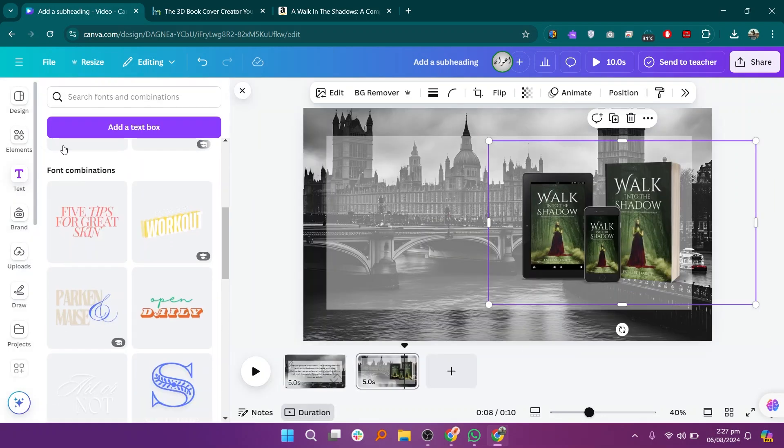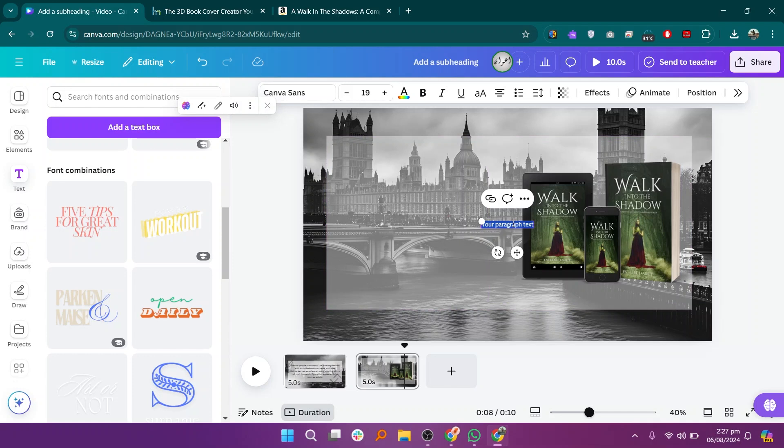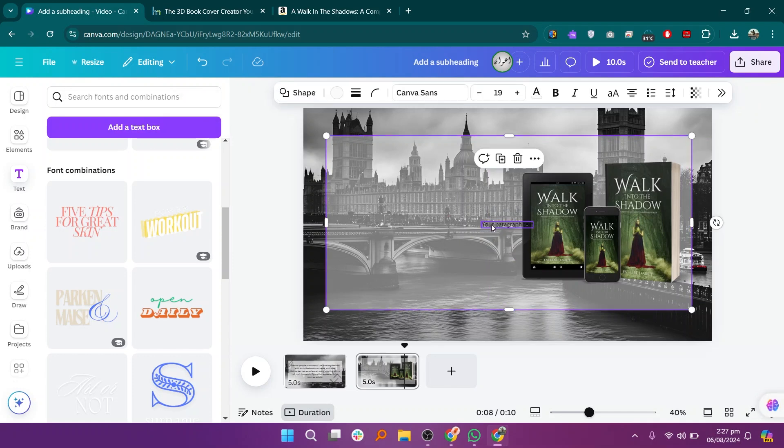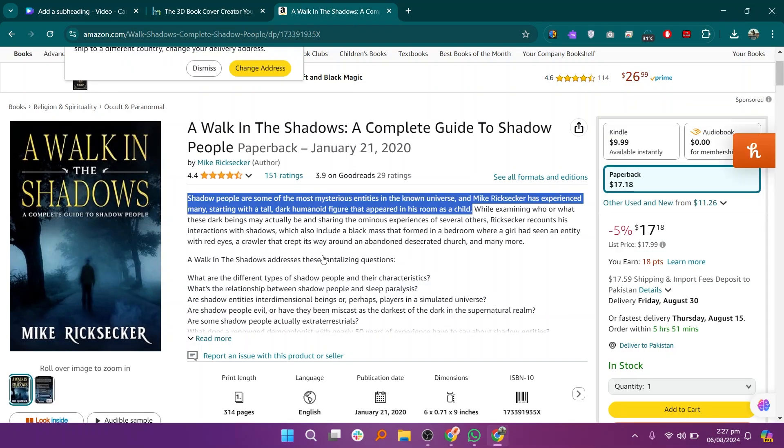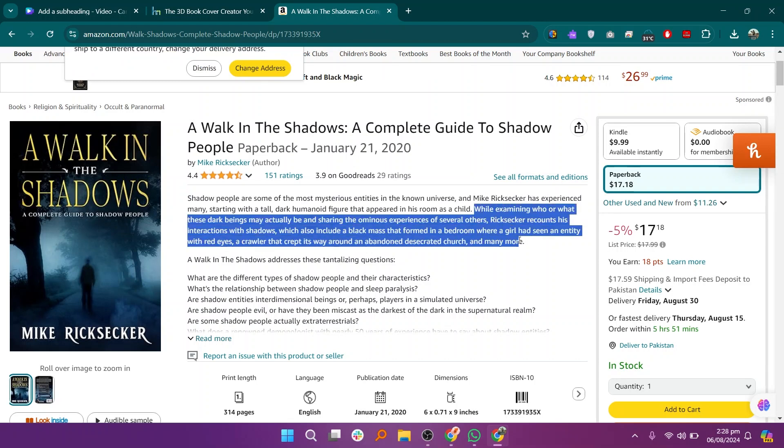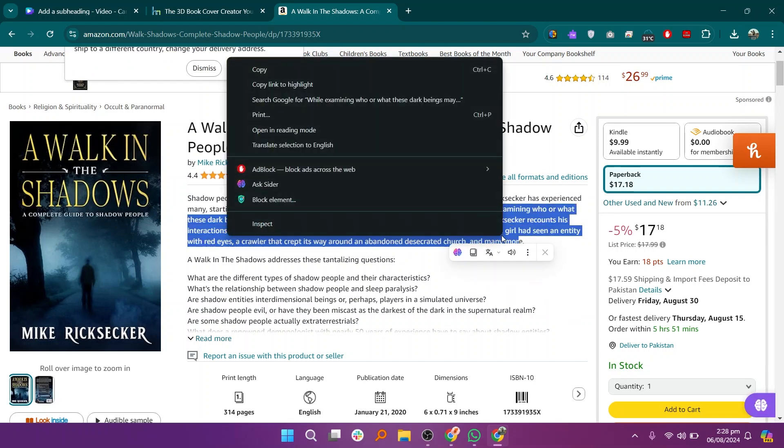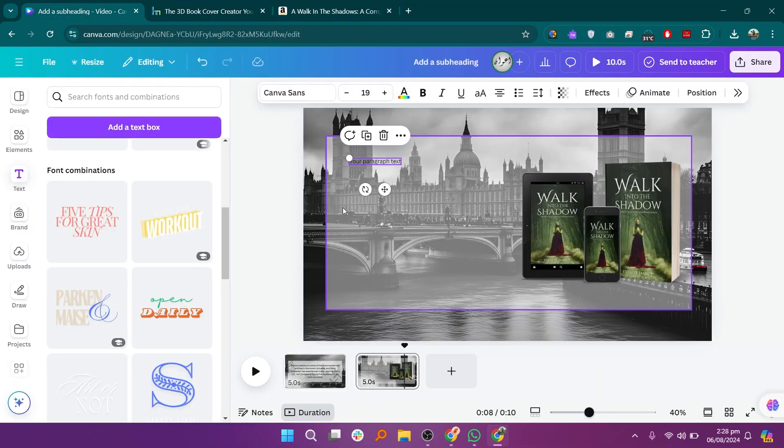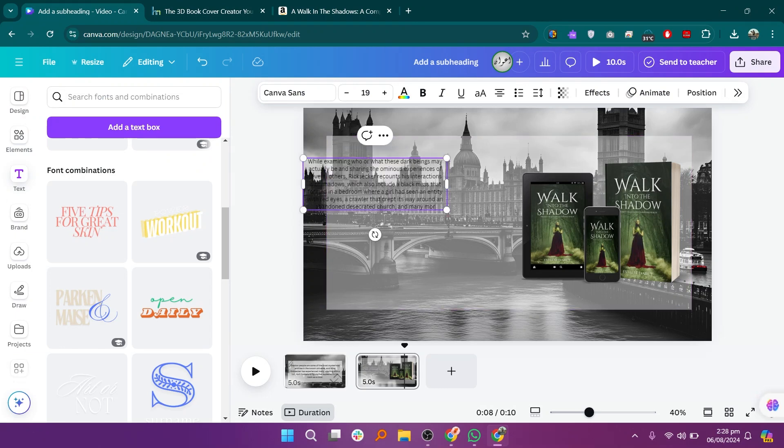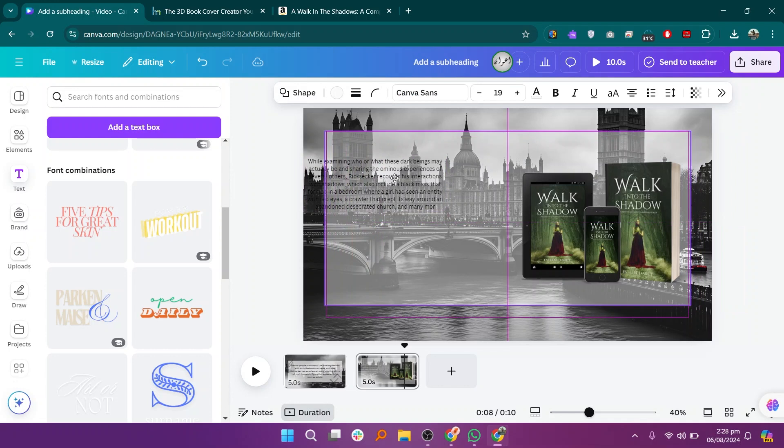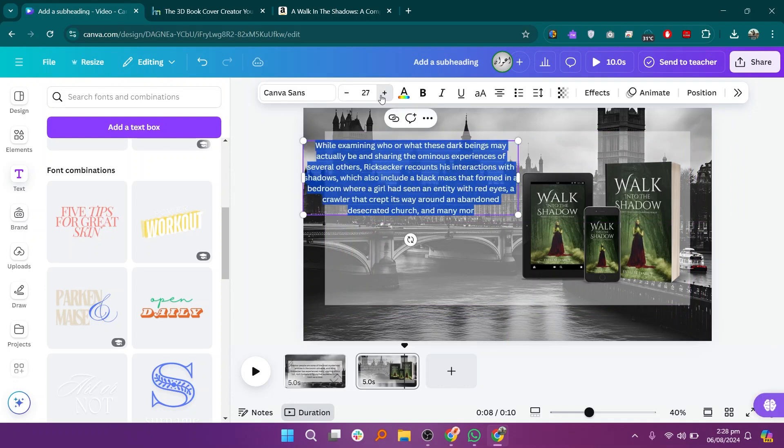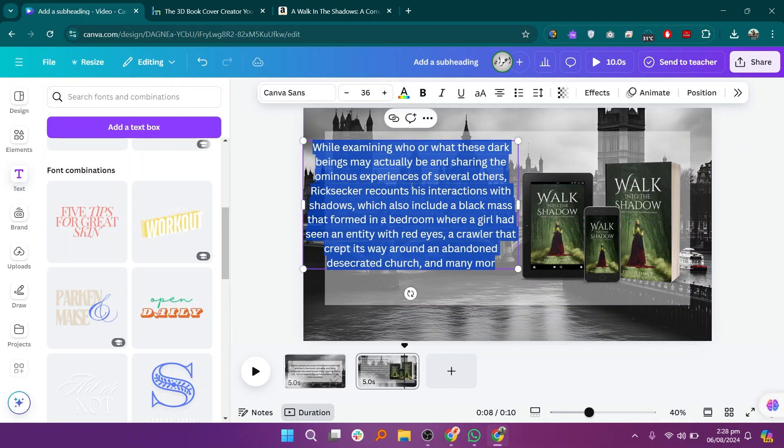Go back to the text section and add a new text box. Place it on the second page and adjust its size and position. Return to the website where you copied the book details earlier. Copy the next paragraph of the book's details. Then, paste the copied text into the next text box on your second page. Adjust the font size and placement to ensure it looks balanced and readable.